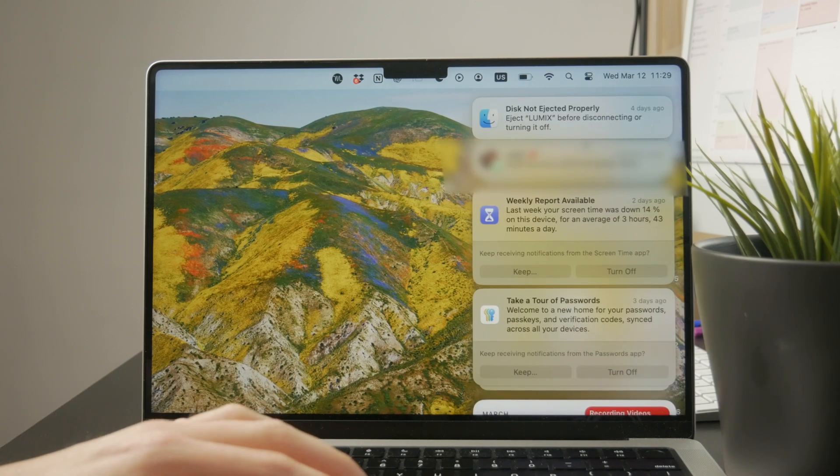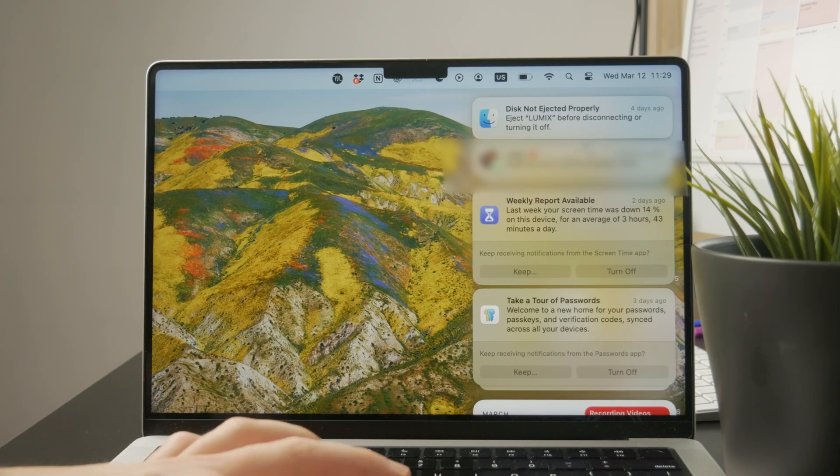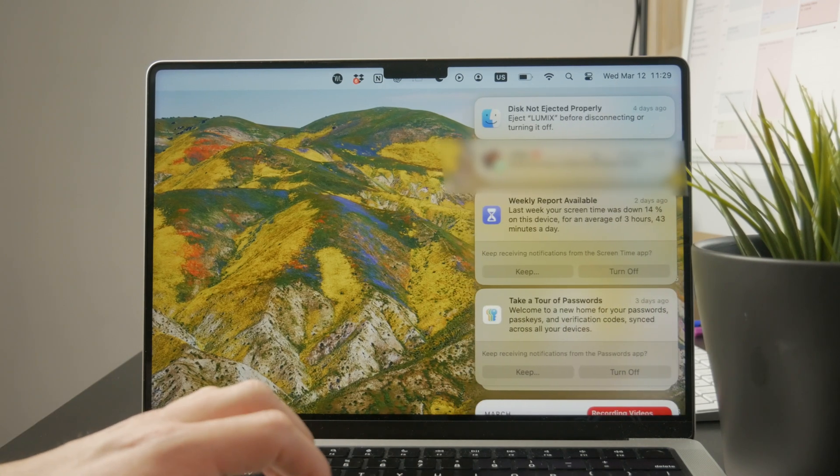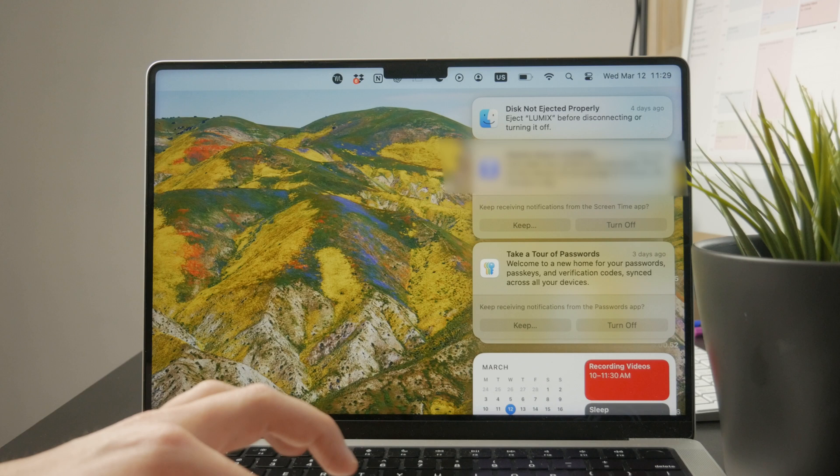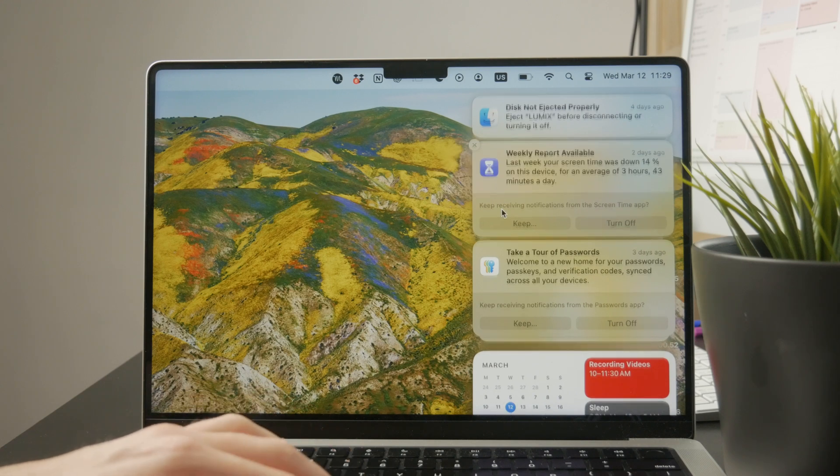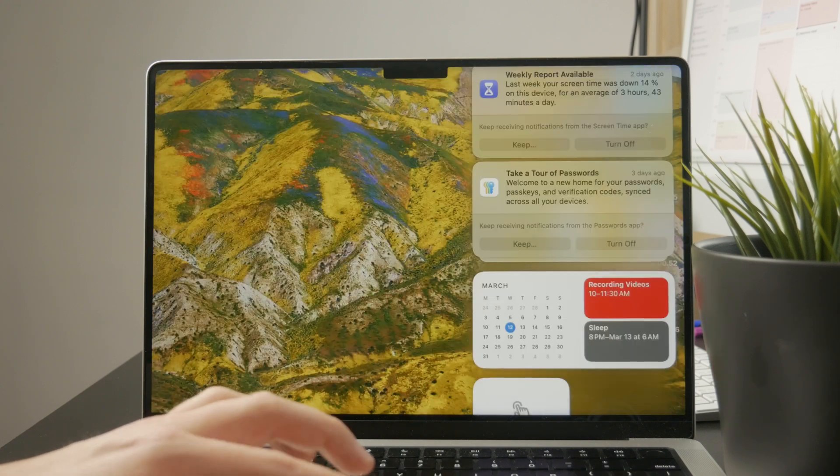...you can see you've got a bunch of notifications and widgets, and entirely at the bottom you have the edit widgets button.